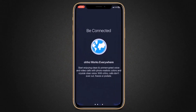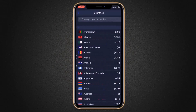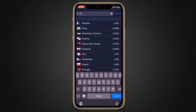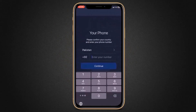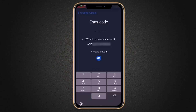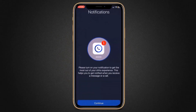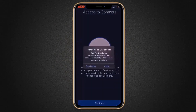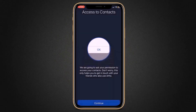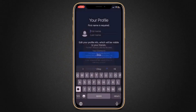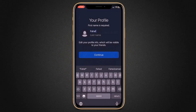After installation, launch the application. Here, you need to confirm your country and enter your phone number, then click on continue. You will receive a verification code on your phone. Enter the code, and next, turn on your notifications to get the most out of your OHO experience. This helps you get notified when you receive a message or call — click on allow. Then, give permissions to access your contacts. This only helps you get in touch with your friends who also use OHO. Finally, enter your name and click on continue.